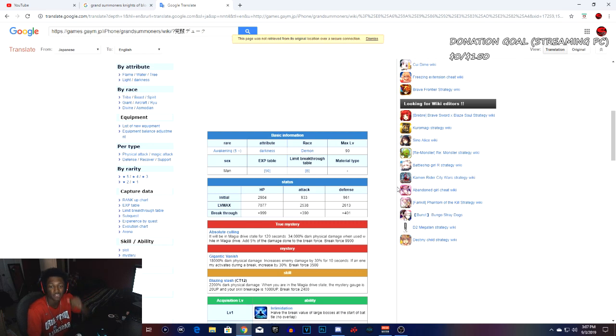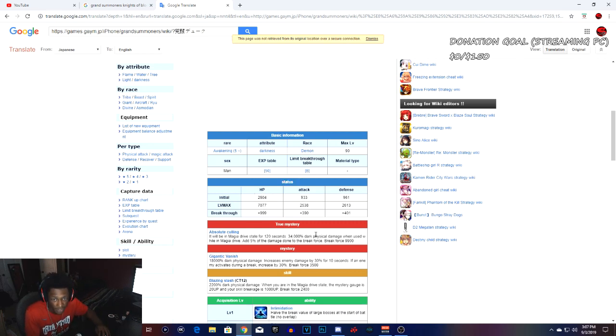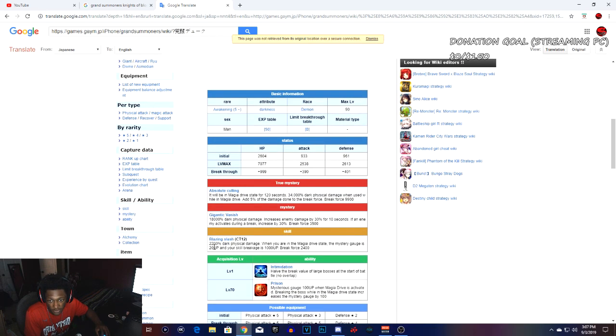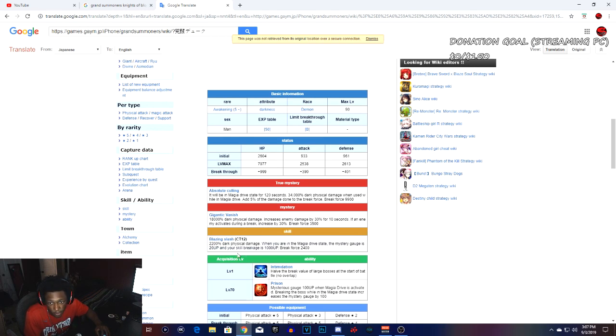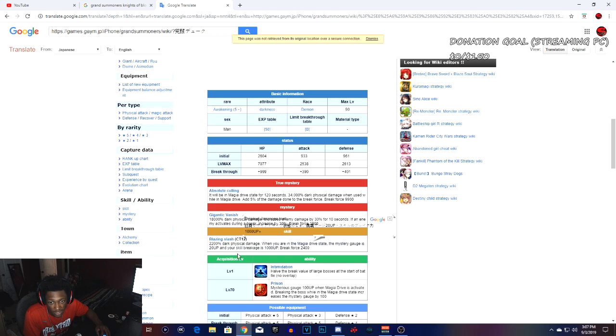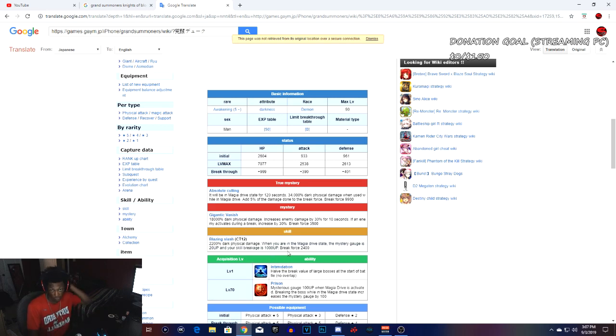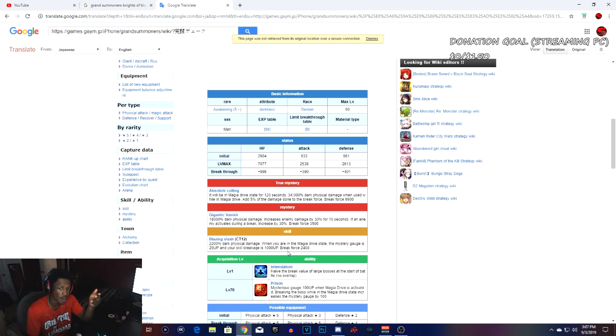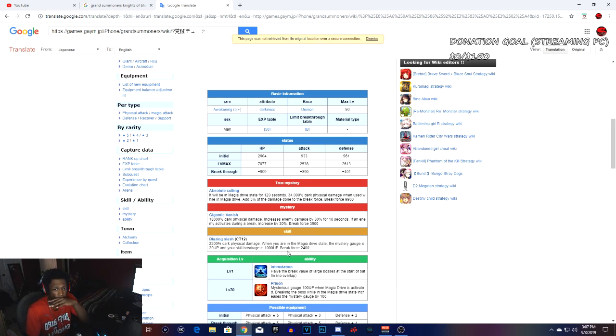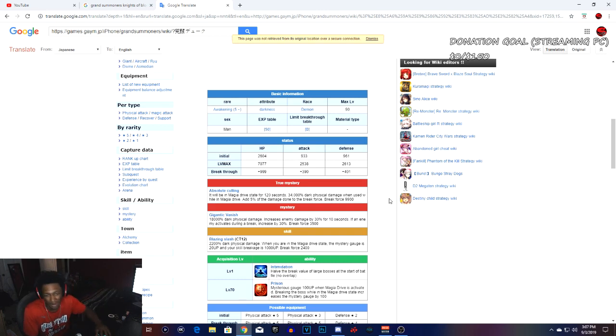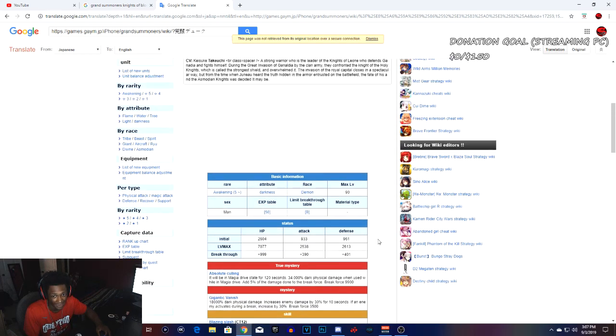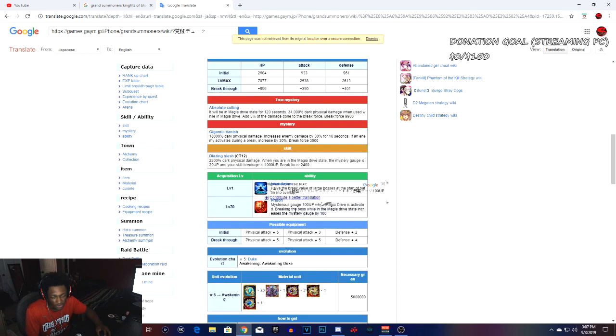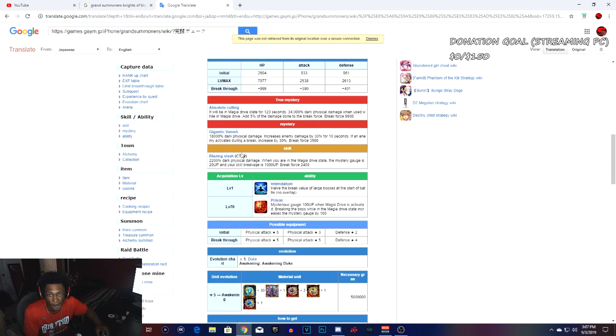He is a darkness unit with his health 7,000, attack 2538, and defense 2170. Going to the skill: 2.2k dark damage, when you're in magic drive state mystery gauge 20 up, and your skill break is just 1000 up. Break force 2000. He is supposed to be the breaker in Knights of Blood. He is one of the top breakers in the game.